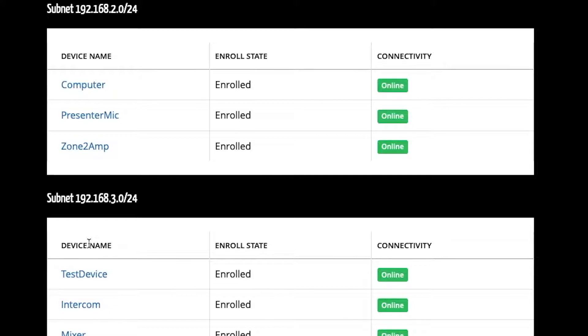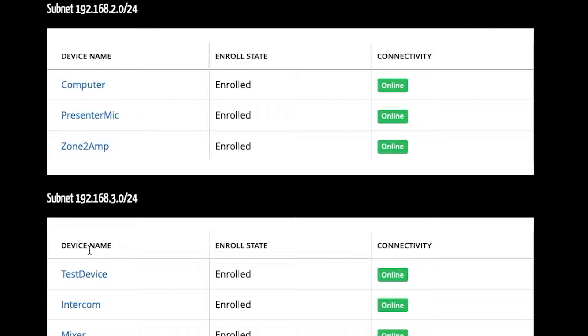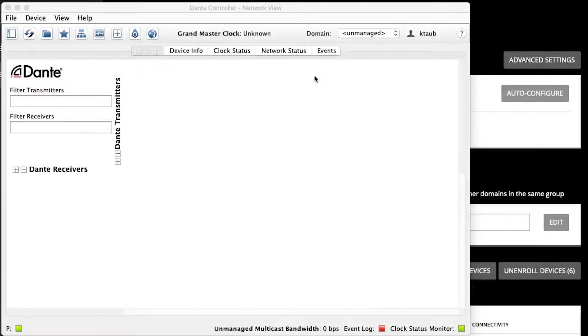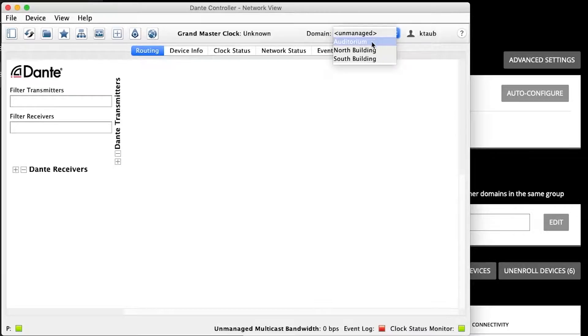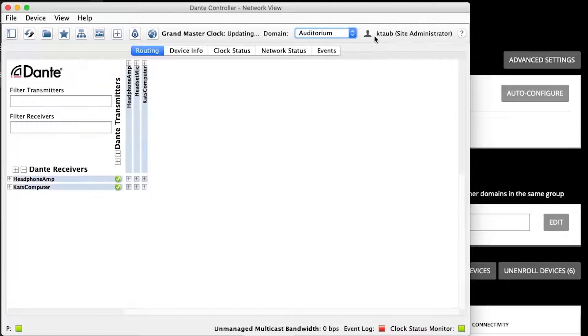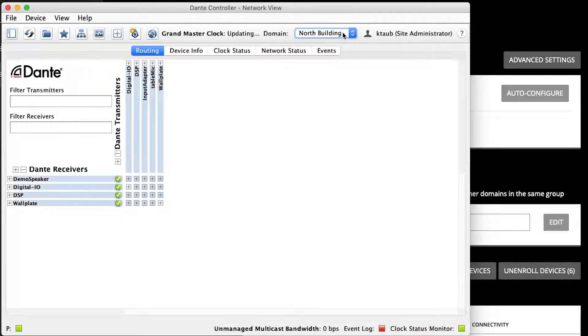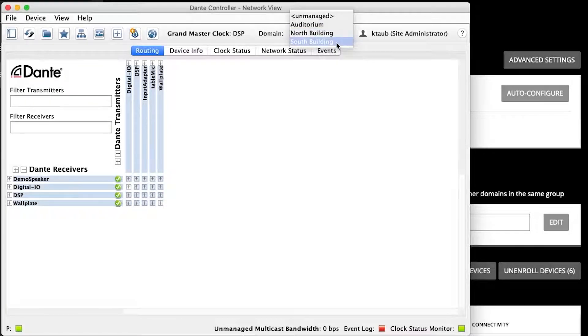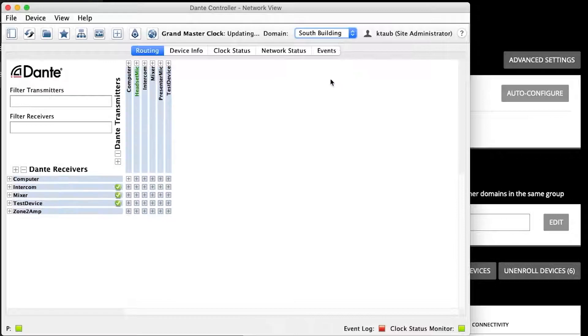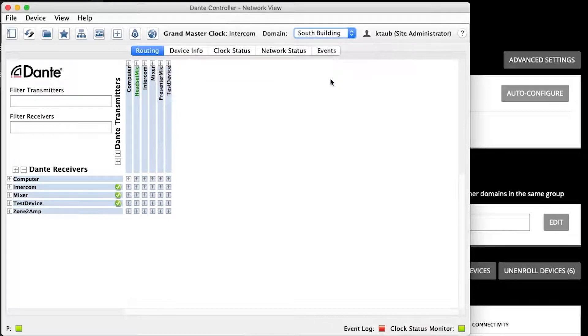Additionally, we see all the devices that are enrolled in a domain. In this particular domain, we can see I have devices enrolled from two different subnets. In Dante Controller, I can see this all reflected in that my domains are now on separate pages. This makes it easier to avoid mistakes in routing and provides a clearer view of the system.